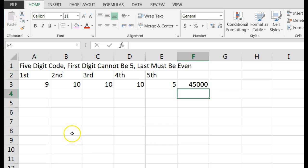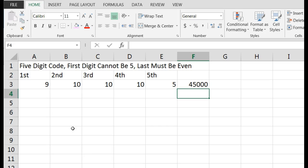The tricky part to this one is understanding that zero is an even number, and it is. Think about it. An even number must be a multiple of two. One times two is two, two times two is four, two times three is six. So our even numbers, we think of two, four, six, eight, but remember zero times two is zero, so zero is actually an even number also. So the answer to this one would be 45,000.